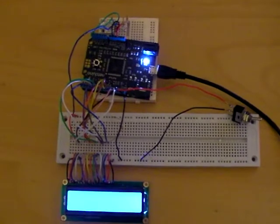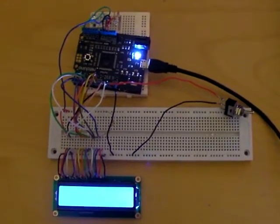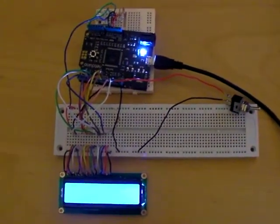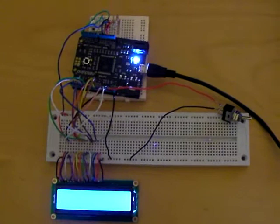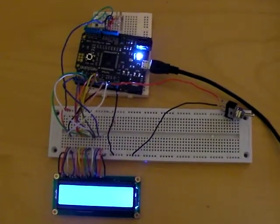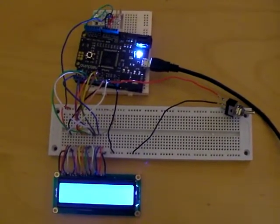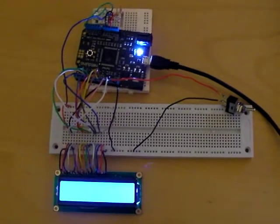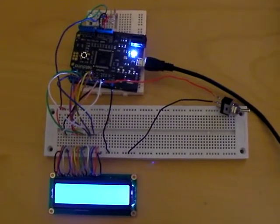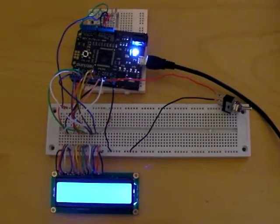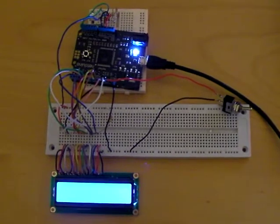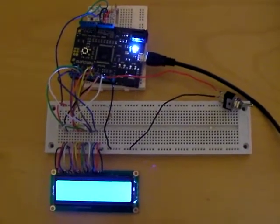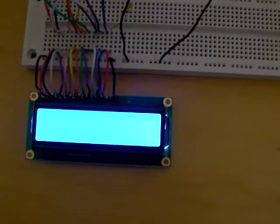And once this is started, the Netduino asks the Blink M over the i2c to give back its current RGB values. The Netduino then takes these byte values, converts it into a string and writes that to the LCD screen.